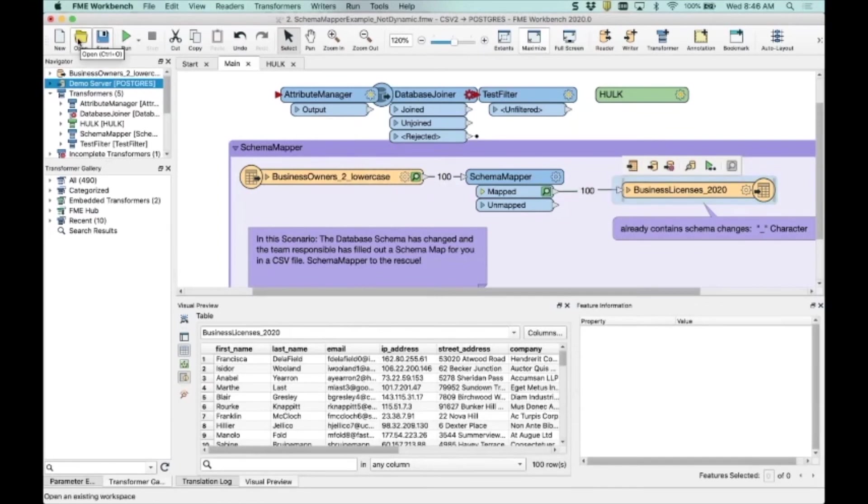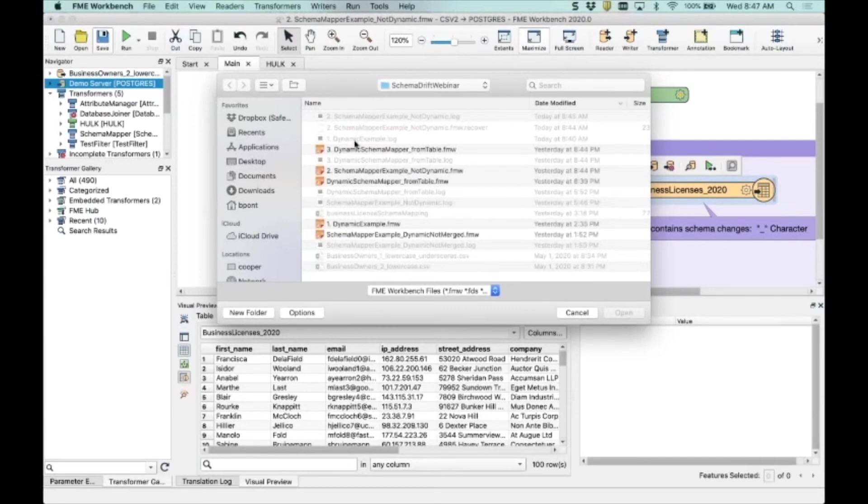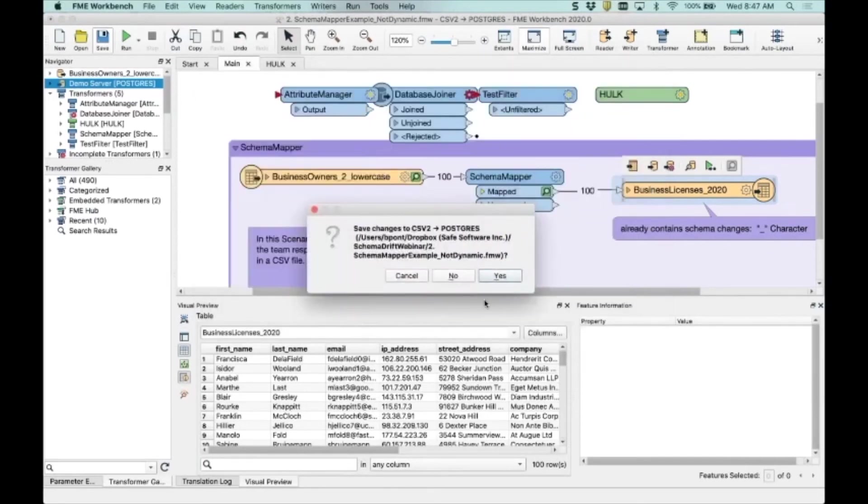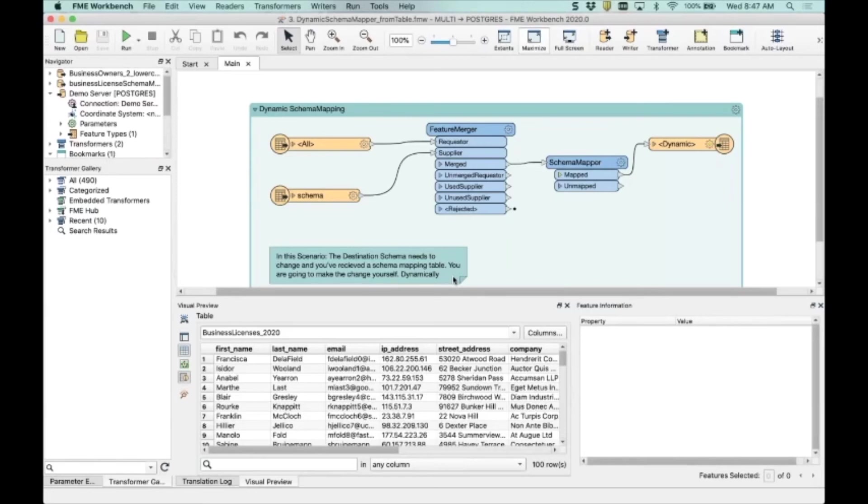But I want to show another example, third example, of how you could do this in a more dynamic way. Because what's happened in this first example here is I've relied upon someone else to ensure that my database is schemaed correctly - I don't know if that's the right term - but is designed in the right way and exists.